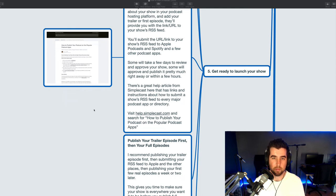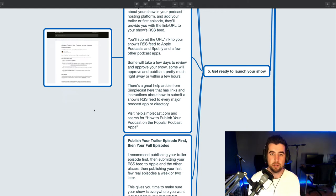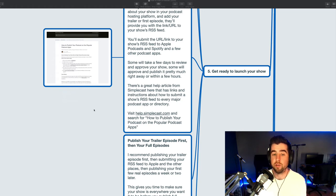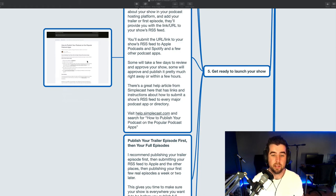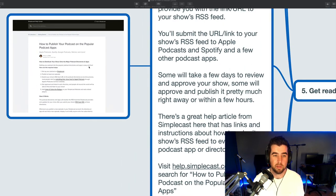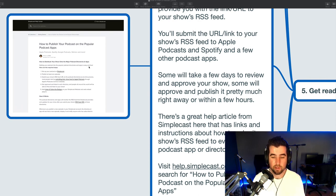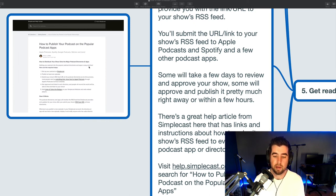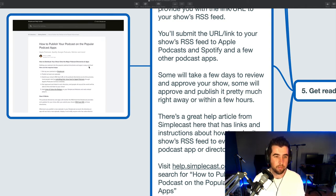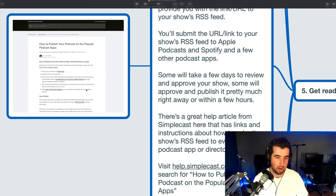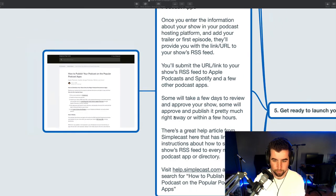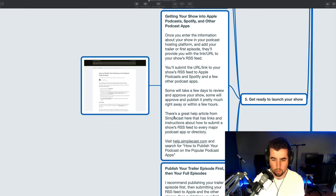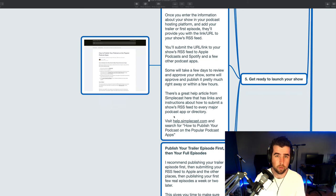I would recommend planning on having at least three or four days from the point to which you start submitting your show's RSS feed to podcast platforms to when you can expect the show to be live and available publicly in those places and so this is where your trailer episode comes in handy because what you can do is you can publish your show with a trailer episode in it and you can get it out into all those podcast apps and then once it's available in all the podcast apps and you want to start sharing it then you can start sharing it and promote your full episodes later. So I wanted to call out that there's a great help article from Simplecast that has links and instructions for how to submit a show shows RSS feed to every major podcast app or directory so visit help.simplecast.com and then do a search for how to publish your podcast on the popular podcast apps and I'll throw a link in the show notes or the show description in this podcast too because I think it's a great article great resource that kind of walks you through how to do it and you can still use it even if you don't end up posting your show on Simplecast.